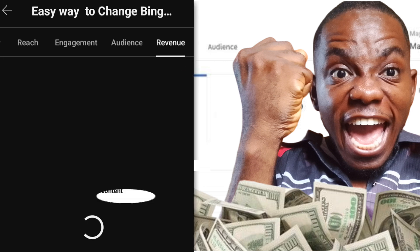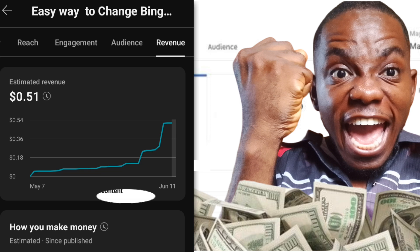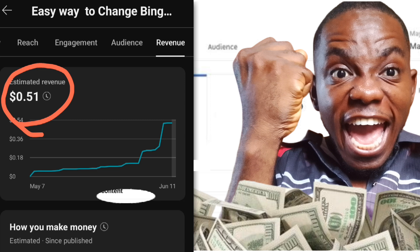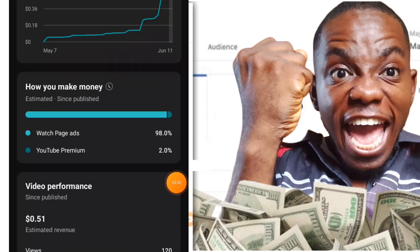Now let's head over to revenue. I know this money is small, but believe me, 200 or 300 views on my other videos does not fetch this amount. That is why I am making this tutorial — I did research and found out some reasons why the earnings are far bigger than I expected.